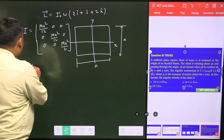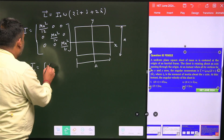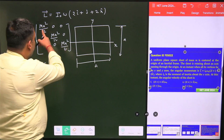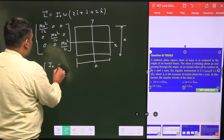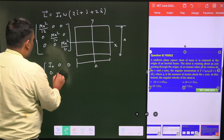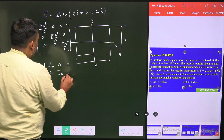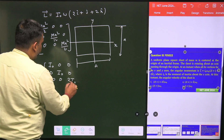We can rewrite this tensor using I₀, since Ixx = I₀ is given. So the diagonal tensor becomes: I₀, I₀, and 2I₀ along the diagonal, with all off-diagonal elements zero.